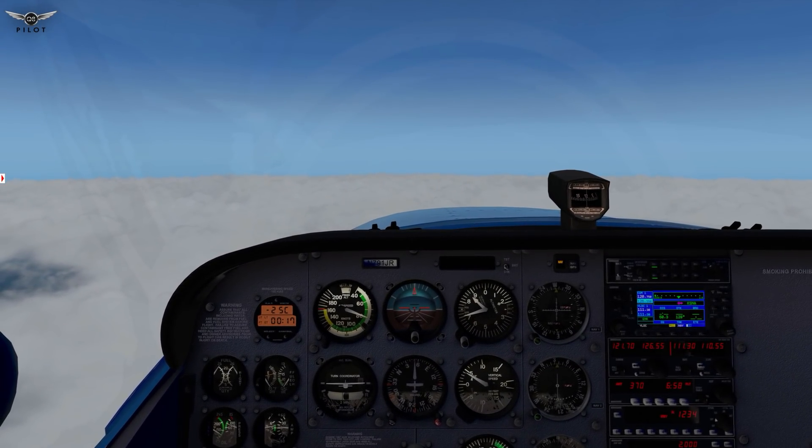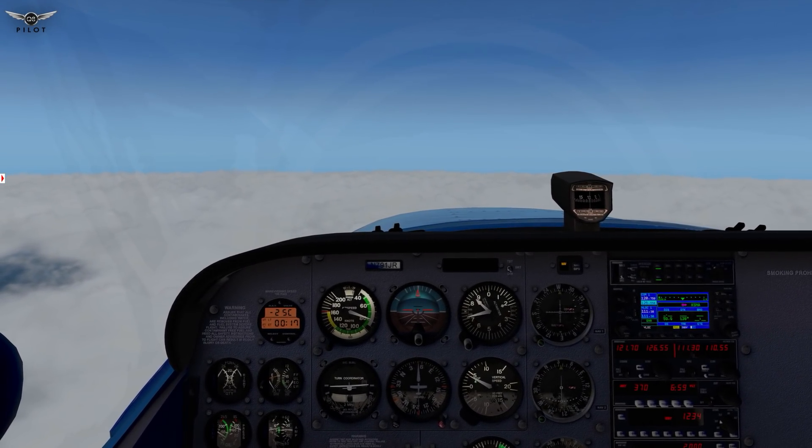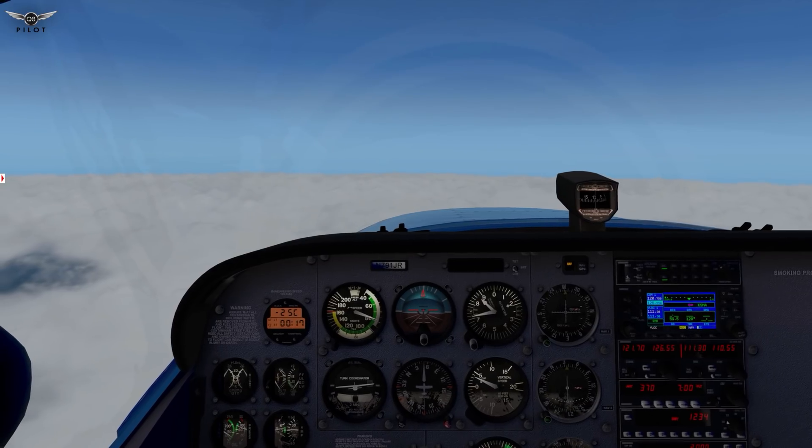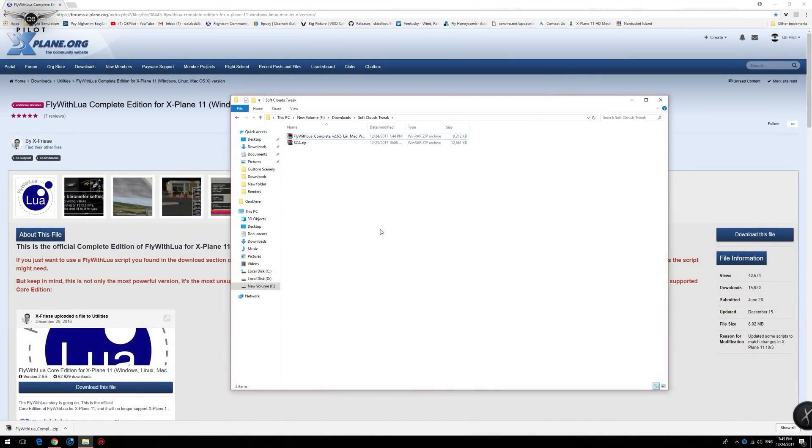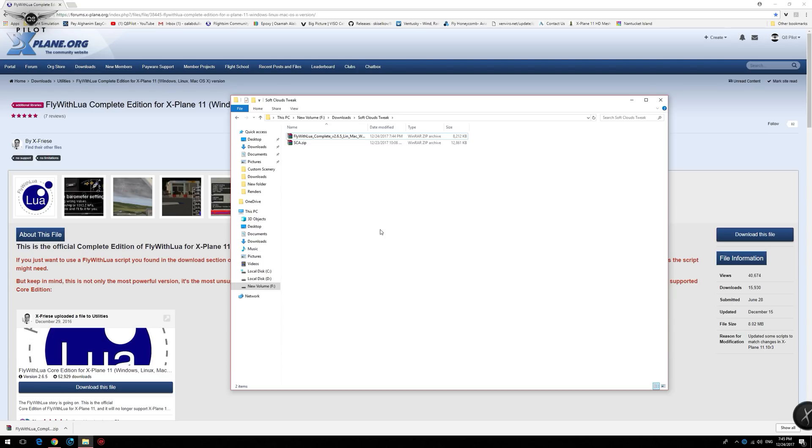So now let me show you how to install this tweak for X-Plane 11. The first thing we need to do is download the Fly with Lua Plugin Complete Edition. All the links to the plugins required for this tweak are included in the description section of the video.